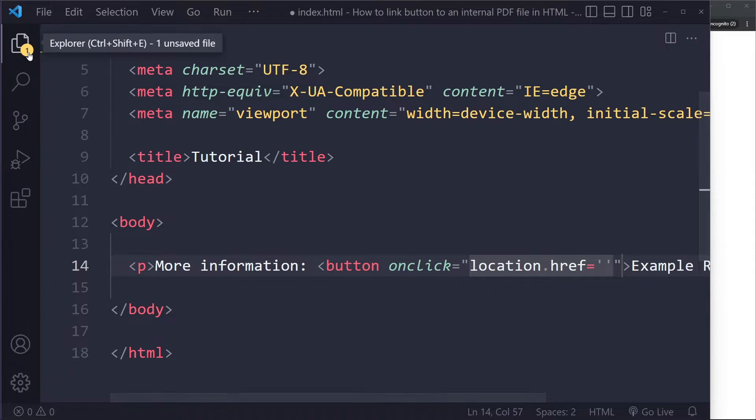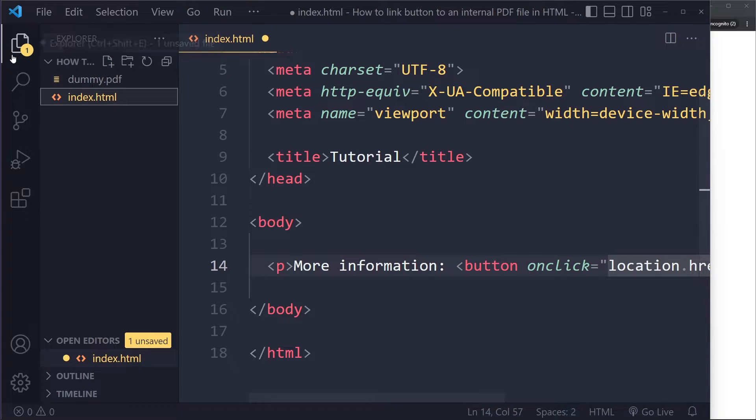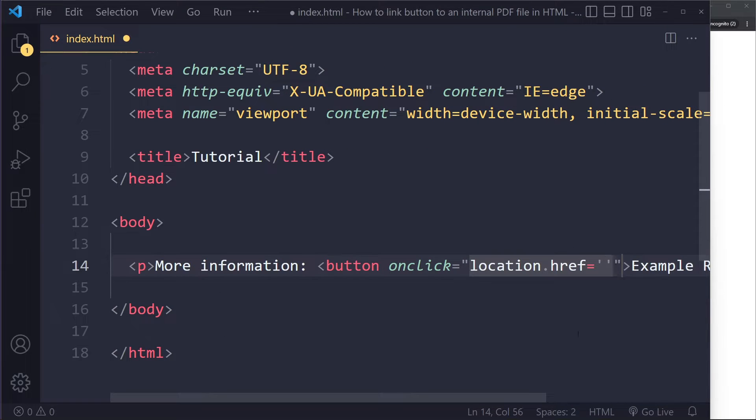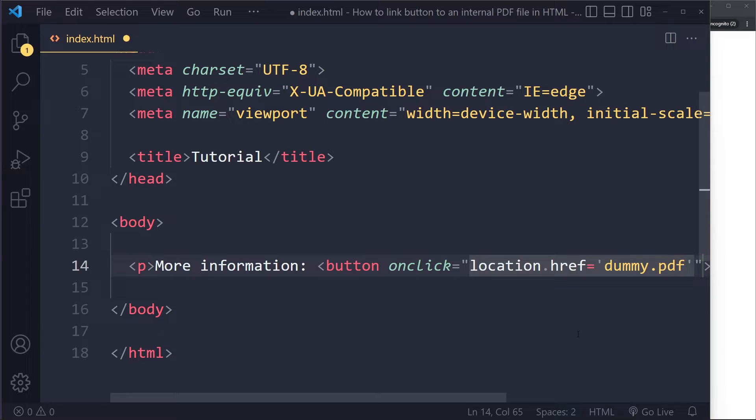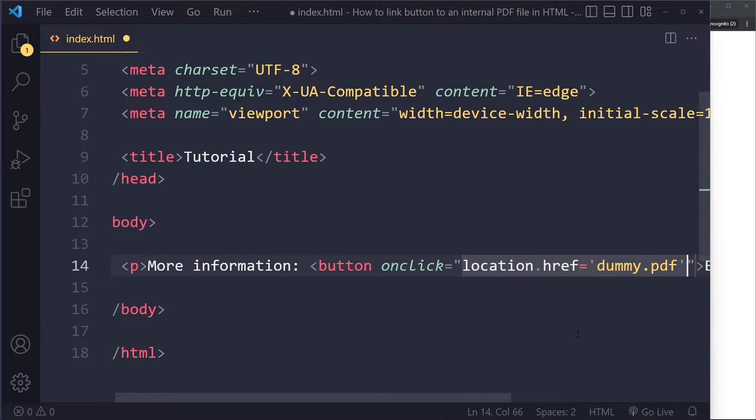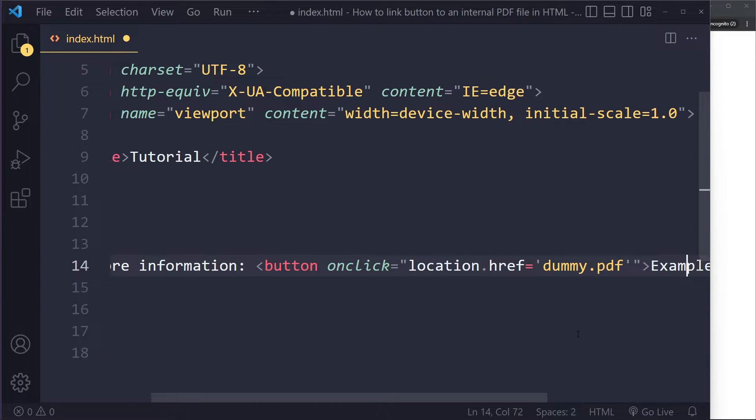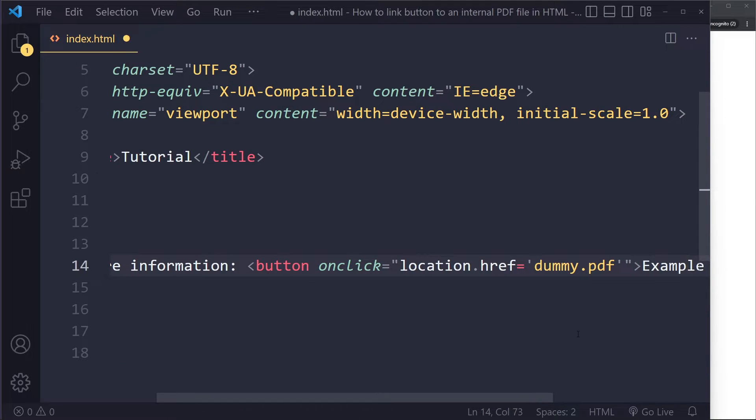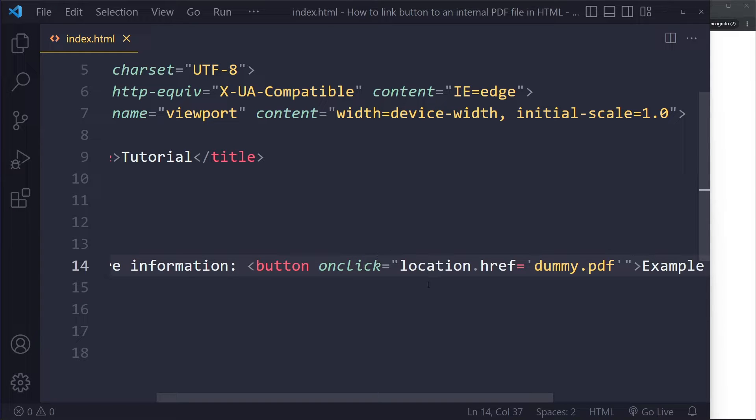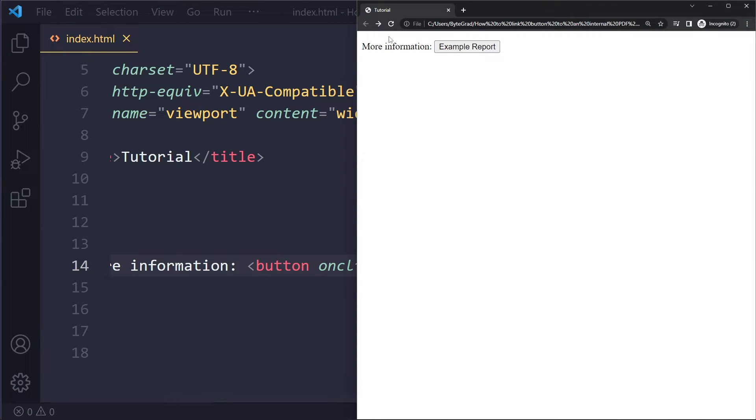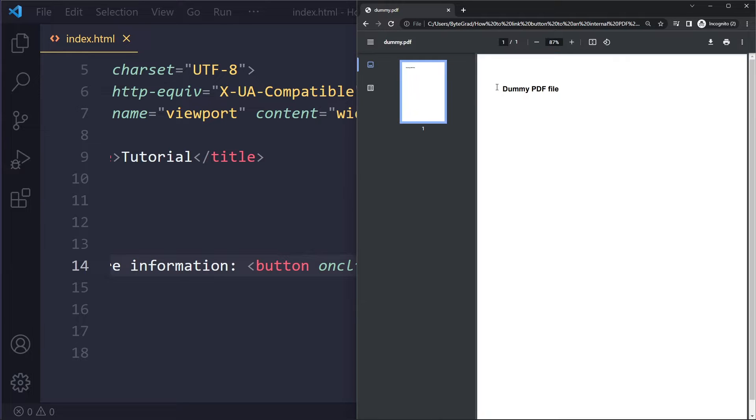Since it's in the same folder here, we only have to write dummy.pdf - it's actually the same as the href for the anchor tag. So now we have an onclick handler here. Let's see if this works. Now if I refresh and click here, we still see the PDF.